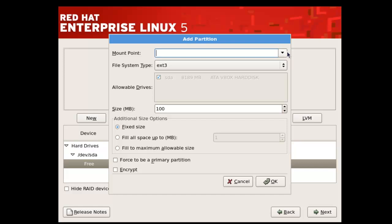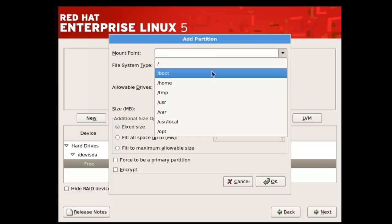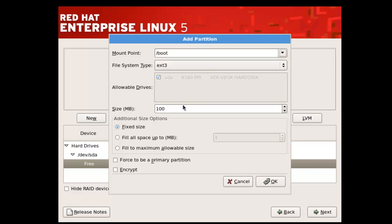Here you need to select /boot and you can give 100 to 500 MB size for the /boot partition. I am giving 500 MB. Click on OK.